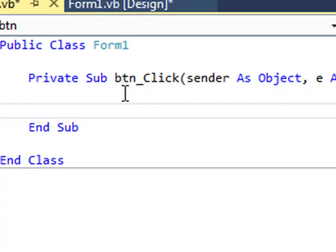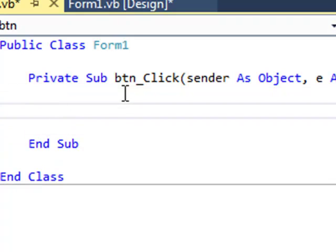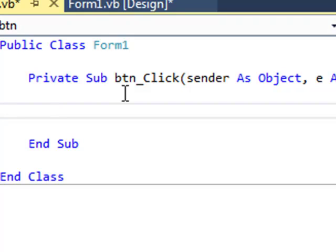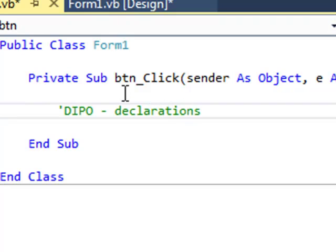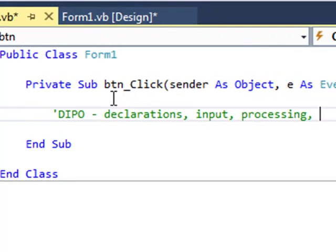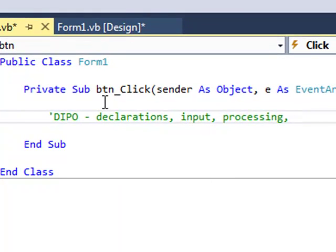So I want to remind you about the process or the structure of how to write code. And we have the acronym DIPO. It's short for declarations, input, processing and output.